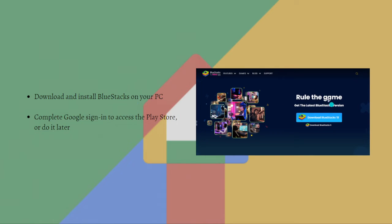Then just complete the Google sign-in to access the Play Store, or you can do it later.